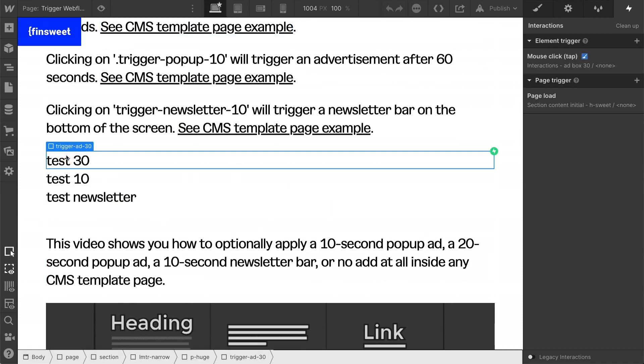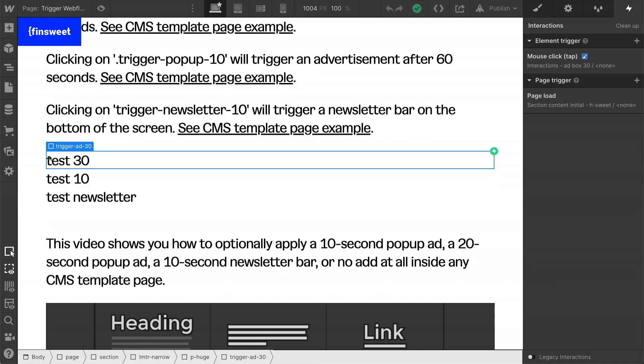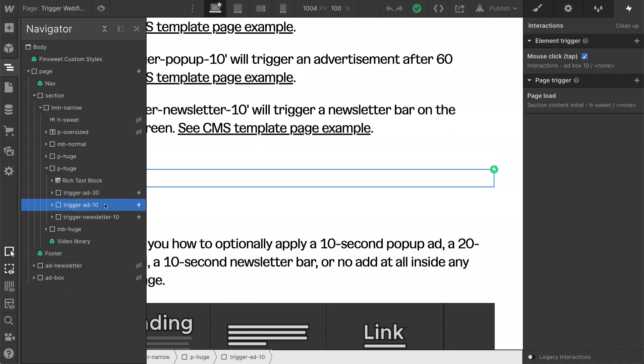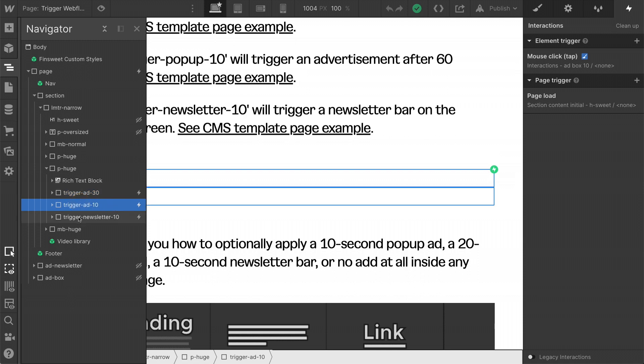Here we have our trigger add 30 class and I'll open up inspector here. And we have our trigger add 10 class and our trigger newsletter 10 class. These classes have to exist. They have to have an interaction tied to the class and they should not be on the template page. They are saved sitting here in our static page. They can be saved in a style guide, but they have to be there.